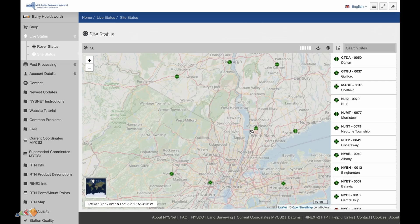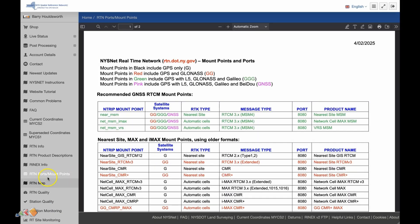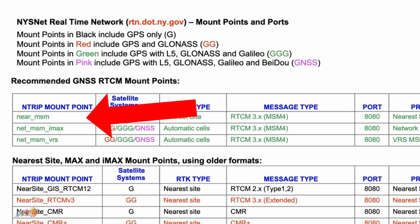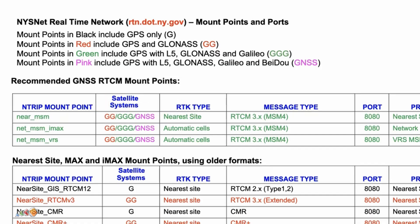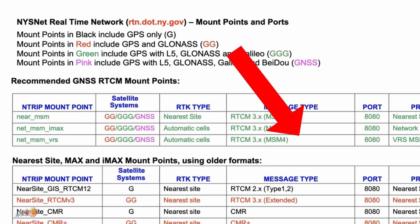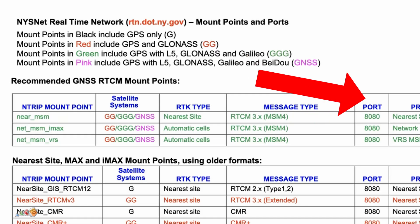But New York has an even easier method than that. If you go back to the RTN ports/mount points page, the first option listed is a special site called near_msm. If you use these credentials, the system will automatically feed your controller from the nearest active mount point, saving you a lot of time and headaches. Take note of the server URL or IP address, mount point, username, password, and port number, as we will be using these later.